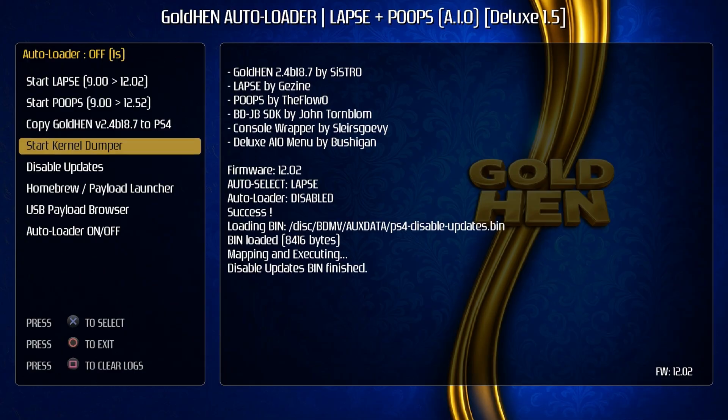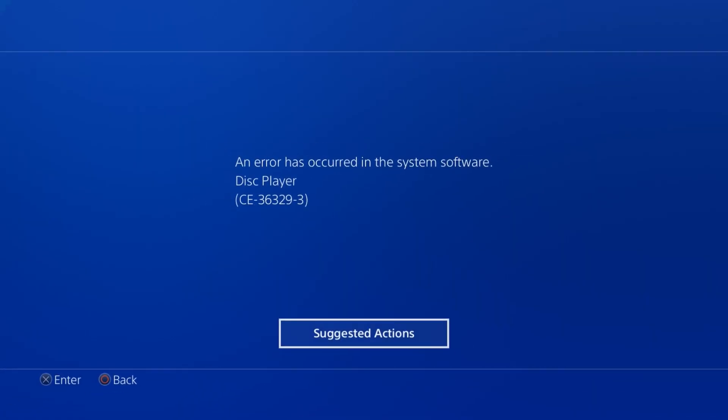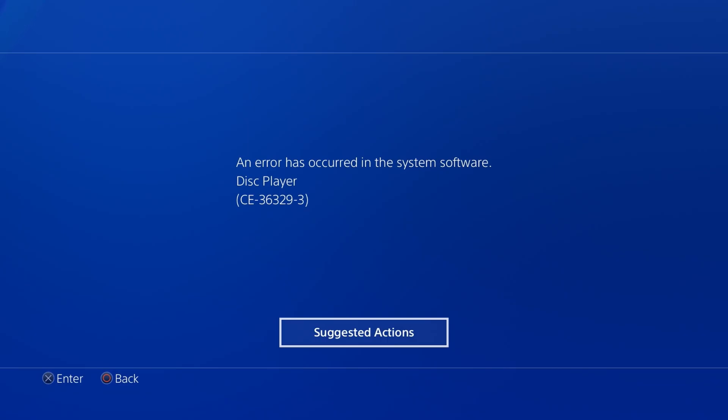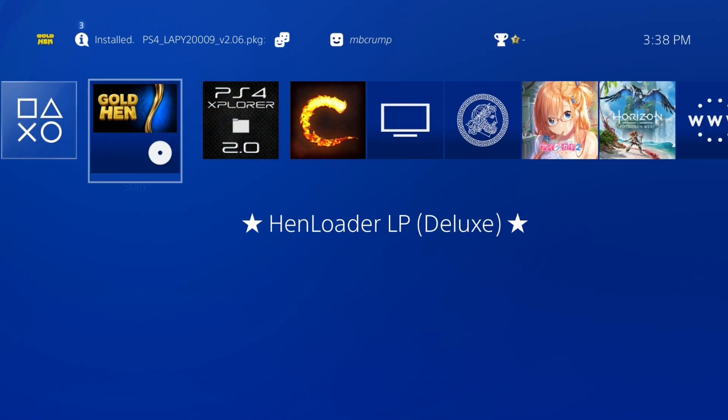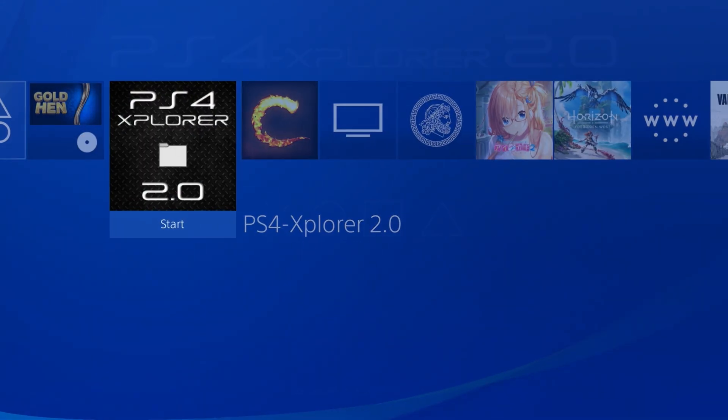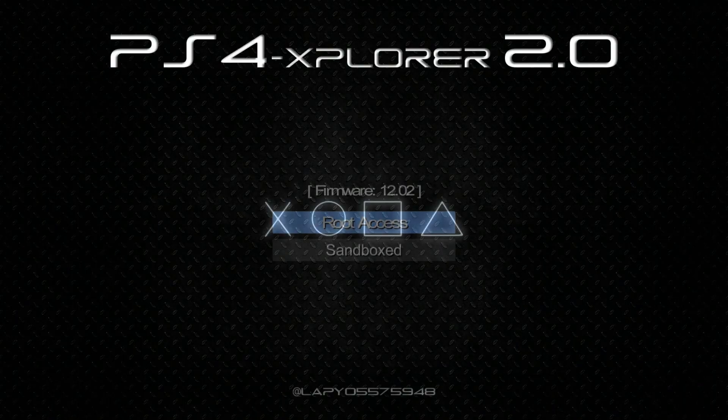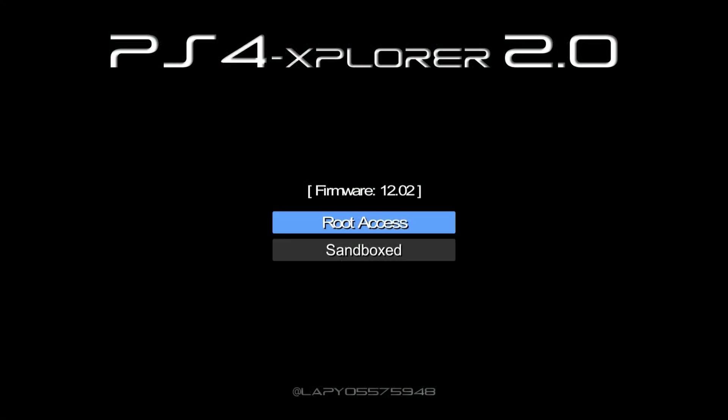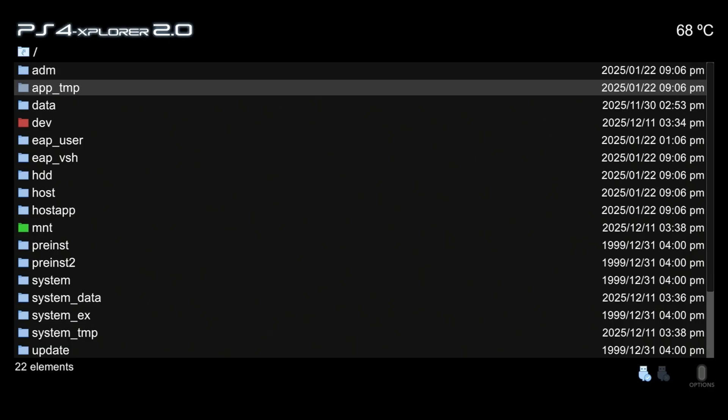Okay, so now let's go up and let's try our kernel dumper again. Now I still have a USB drive connected, so let's press X on that one and there we go. It did state that it did finish. Now it'll be curious to see, does this just kick me out or do I get a system error. Looks like I do get a system error, but let's go ahead and go back and let's go into PS4 Explorer here and we're going to go root access on 12.02.